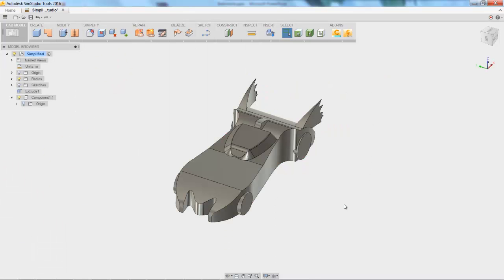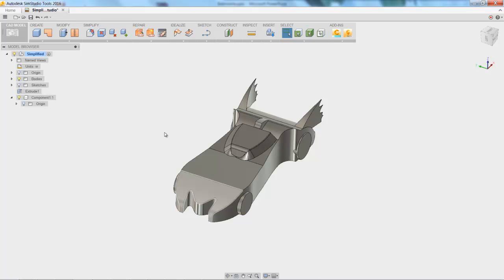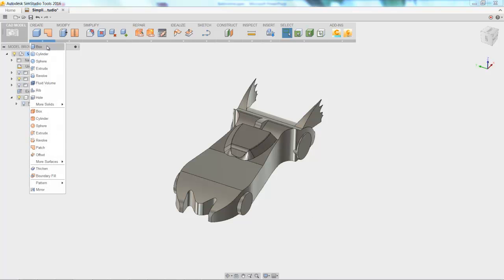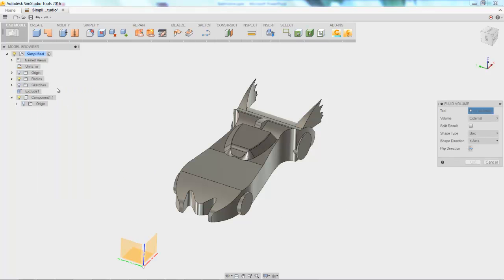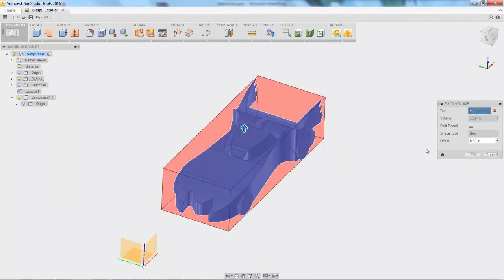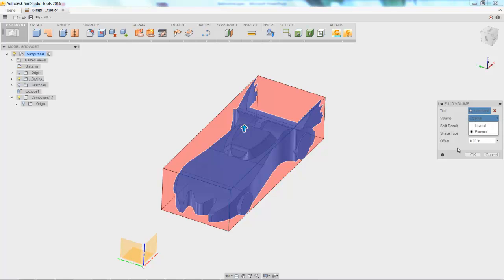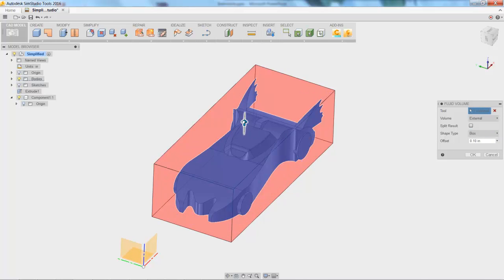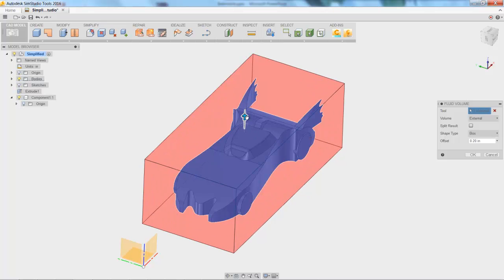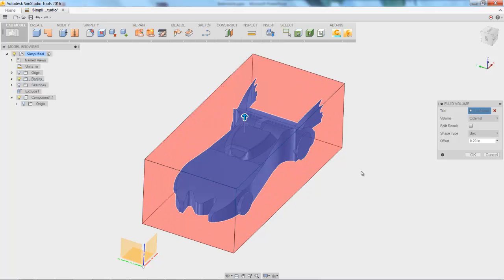Here we are in SimStudio Tools, and we're going to start by creating an external air box around our model. So I know the Batmobile looks a little bit more like a Pinewood Derby car at the moment, but that's okay. Under Create, we choose to create a fluid volume. Just click on the Batmobile body, and then choose what type of creation you want. Our volume's external, so the air going around it. We're going to keep it a box shape, and then just click that arrow and drag to increase the size of the air around the car.